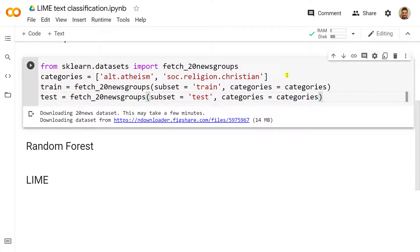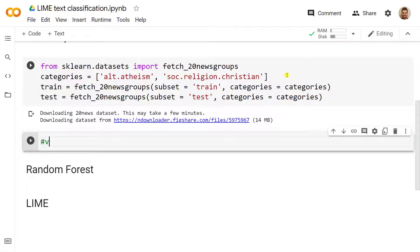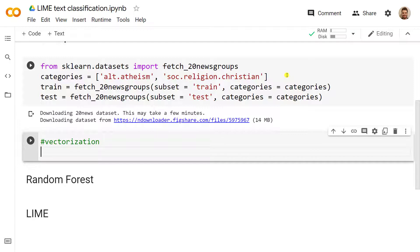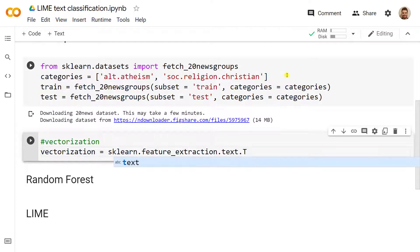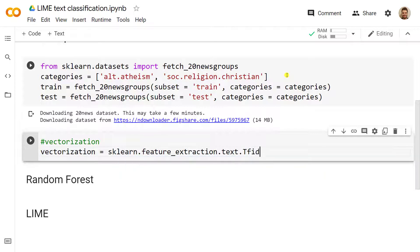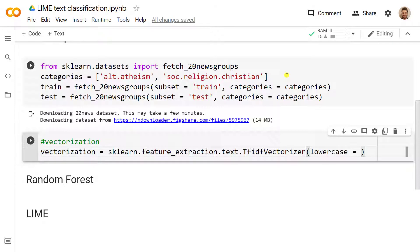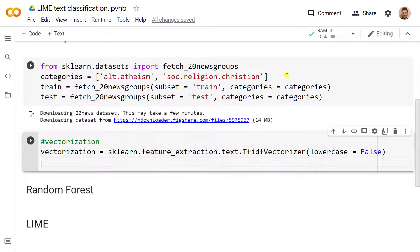All right, we are back. Let's create a new cell for vectorization. The goal here is that since we have everything in text type of data, we need to transform it in a way that it can be understood by our machine learning model of choice, which will be the random forest. We use sklearn.feature_extraction.text.TfidfVectorizer with lowercase equals to false.